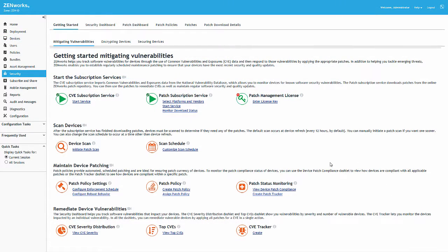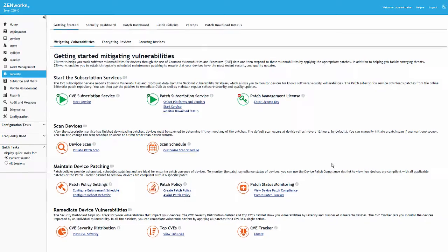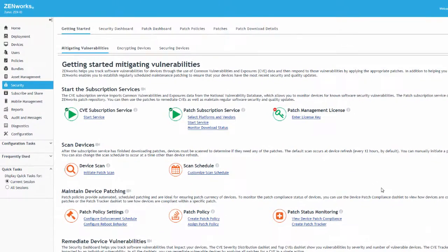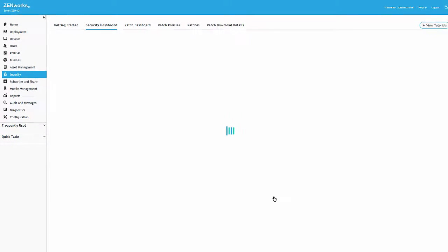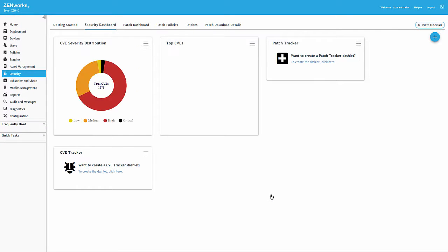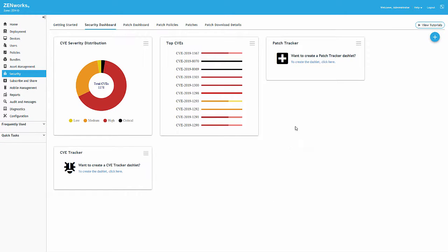The last option to cover in the Maintain Device Patching section in the Getting Started page is the Create Patch Tracker link. This link takes us to the Security Dashboard, where we find the default dashlets for monitoring and tracking CVEs and tracking patches.